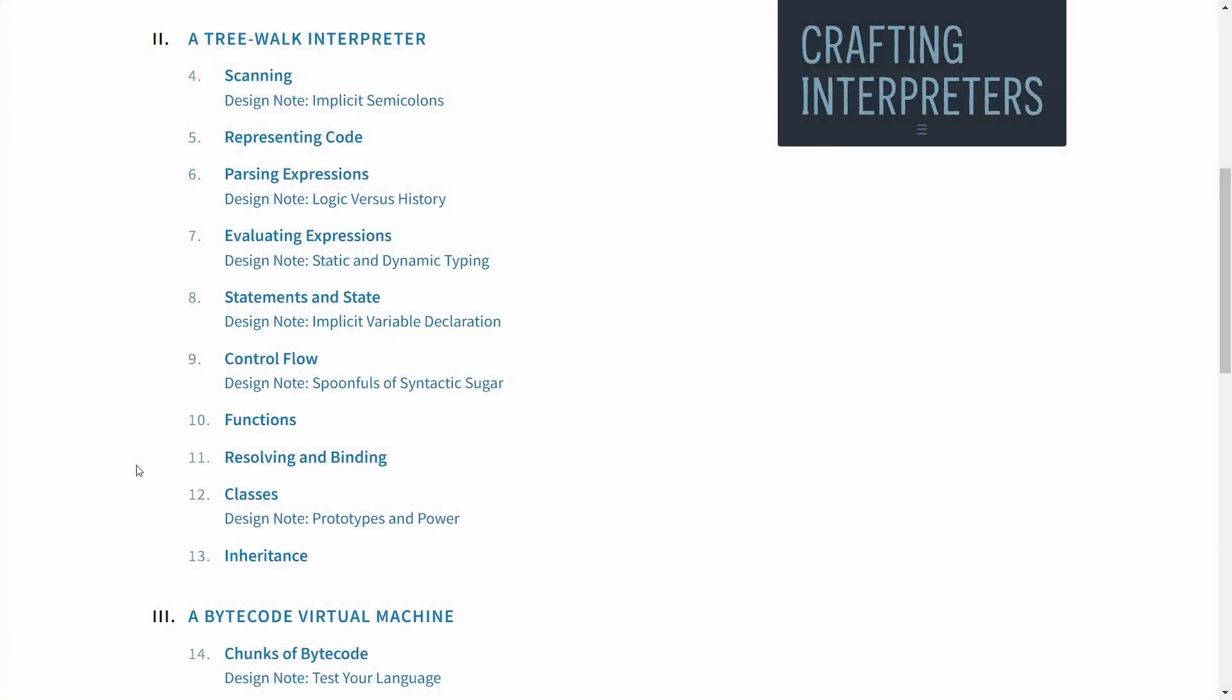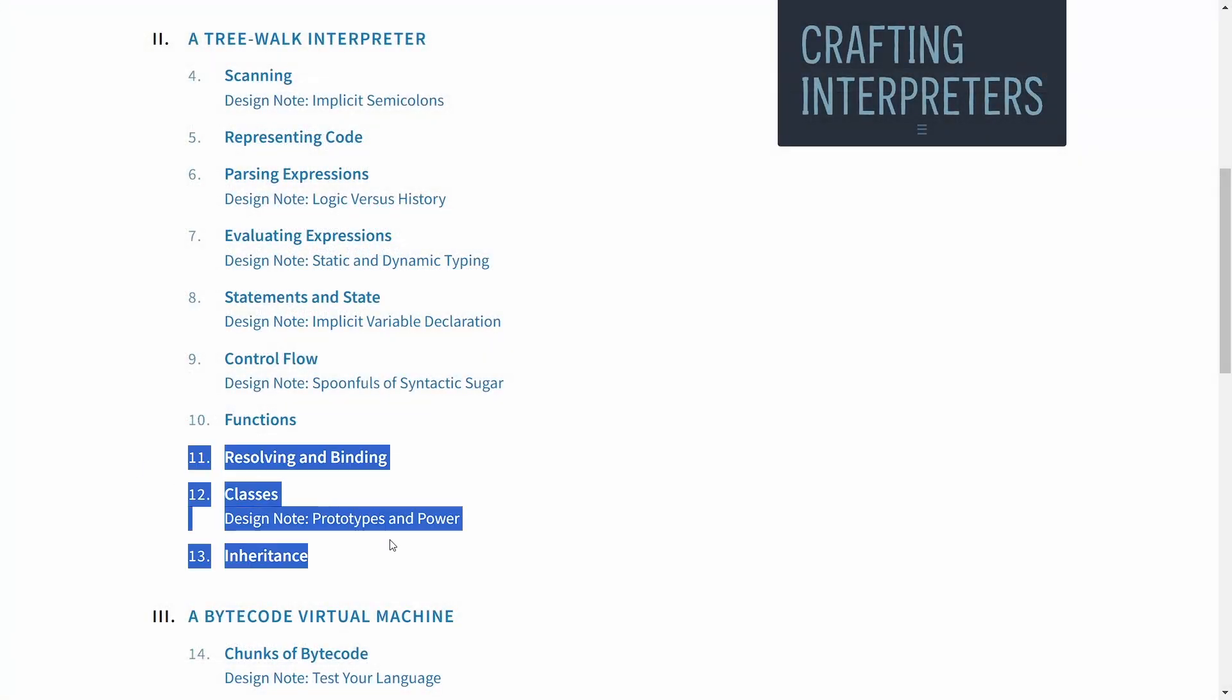Secondly, I skipped over the last three sections from second chapter. Mainly because of resolving and binding section. Because my codebase got quite messy because of it. Considering I wanted to have my own syntax and doing those changes with my messy implementation in GDScript would have taken me quite long. As such, I skipped over adding classes and inheritance too. At least for now.